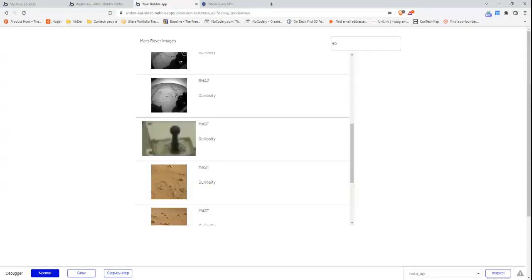This video really went into how to use Bubble's API connector to connect to any API. There is an accompanying written reference guide on the API connector linked in the description below. If you have any questions or feedback, please feel free to leave a comment on this video. See you next time.